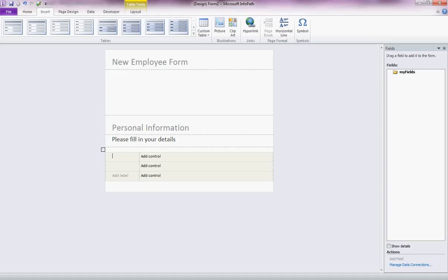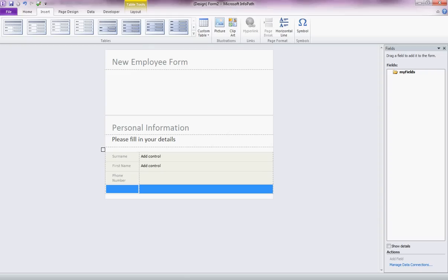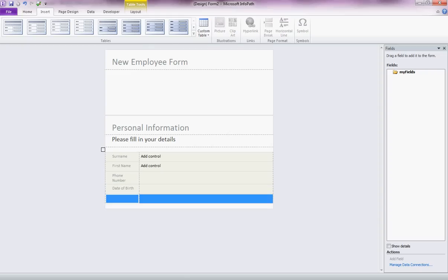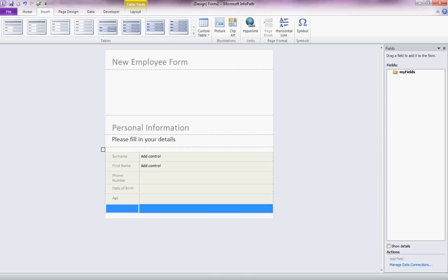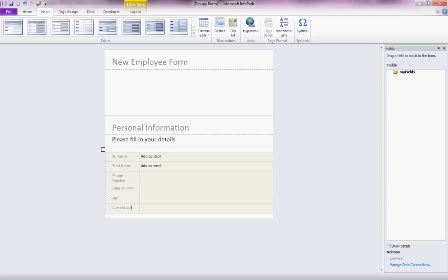So we might add surname, for example. We might have first name. We might have phone number. And I'm just tabbing through, date of birth. And how about we make them fill in their age. We could calculate that automatically but just keep it simple today. And what else would include in personal information? Current job. That's enough to get started with.